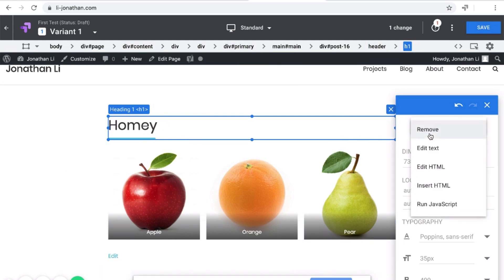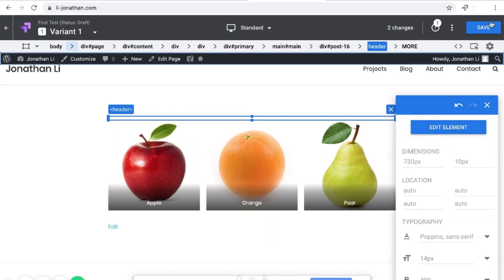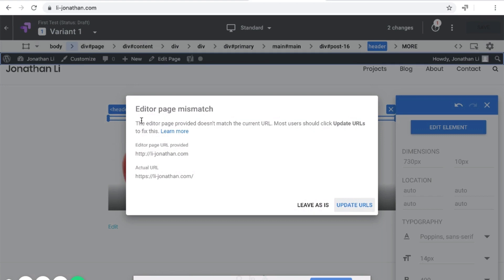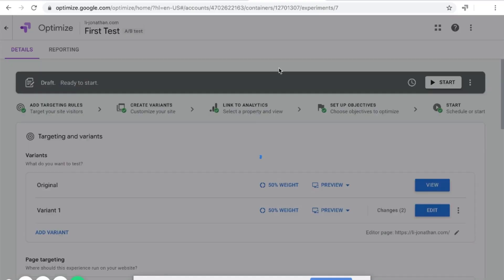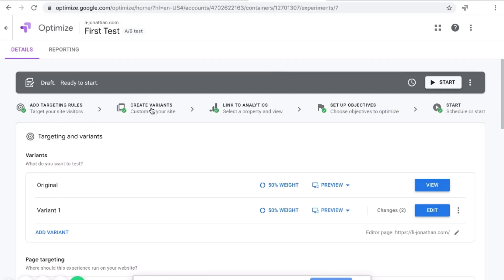You can edit the element or remove it, then click Save. It's popping up an error — it says the editor page URL doesn't match the actual URL. The editor page says just HTTP for li-jonathan, but the actual one has HTTPS. So I'll just update the URLs, then click Done. Now with all the green circles available, we can finally click the Start button.